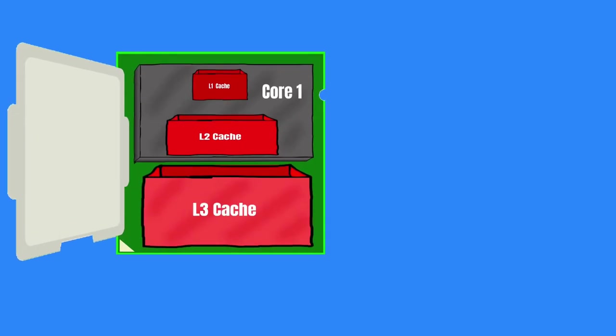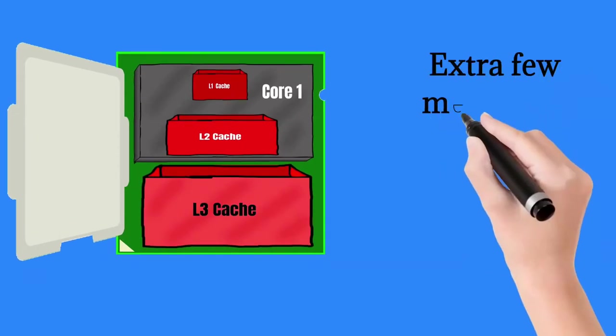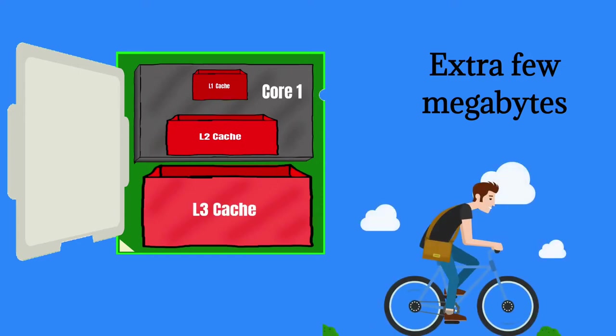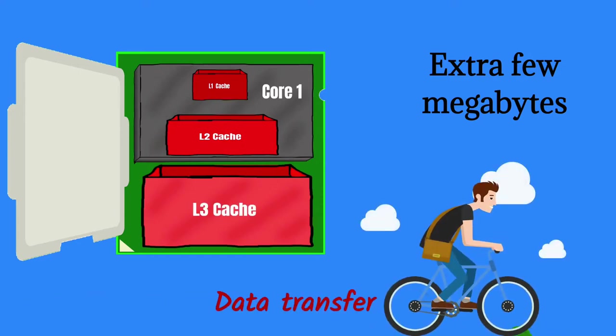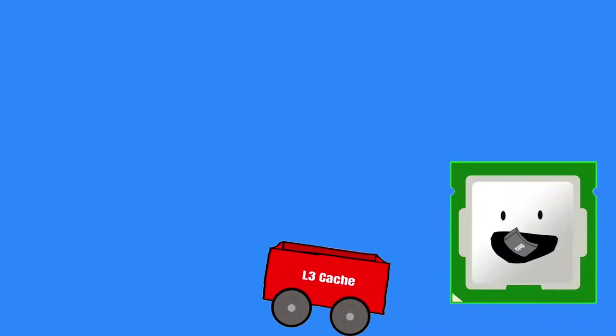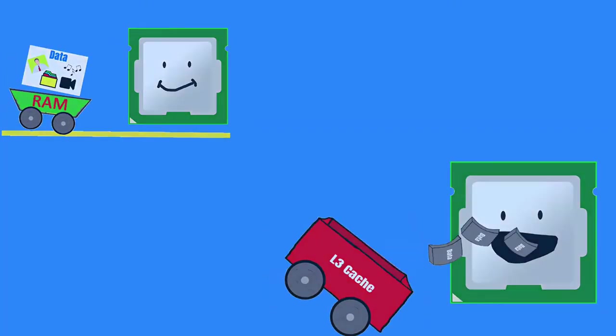You can't believe how advantageous its extra few megabytes are for us. Although it's the slowest cache in terms of data transfer, it's many times faster than the system RAM.